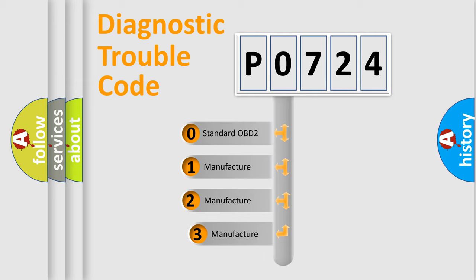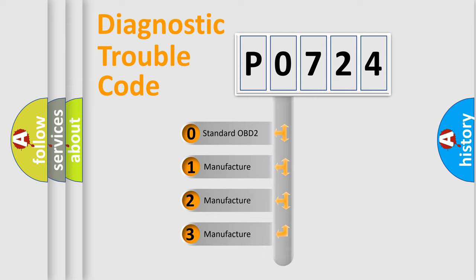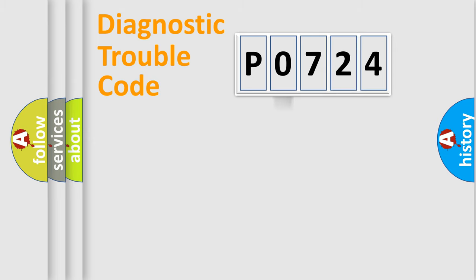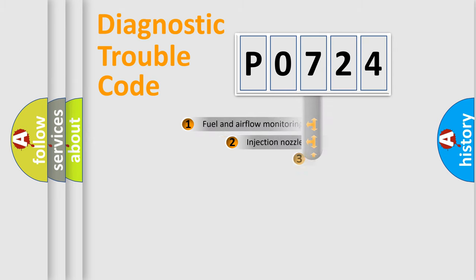If the second character is expressed as zero, it is a standardized error. In the case of numbers 1, 2, 3, it is a more prestigious expression of the car-specific error.